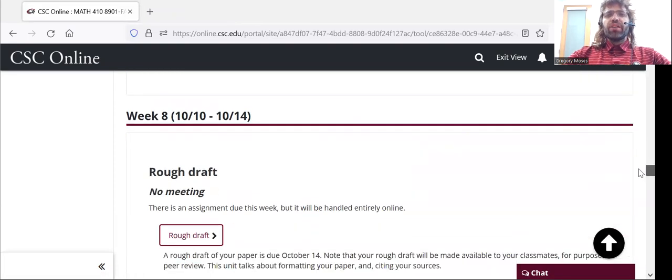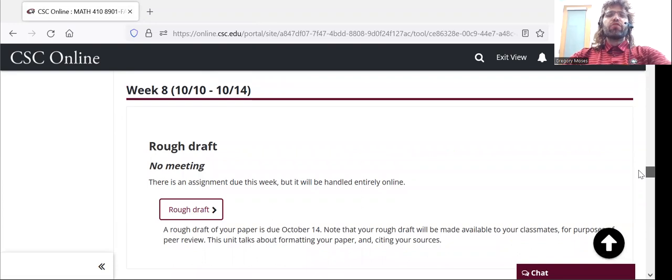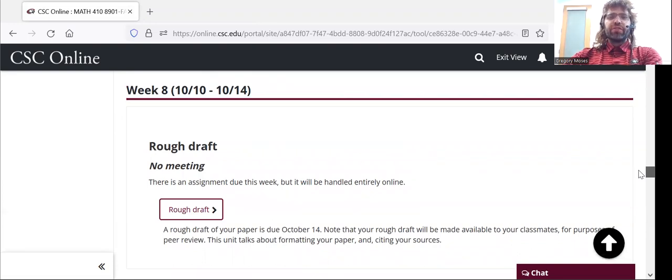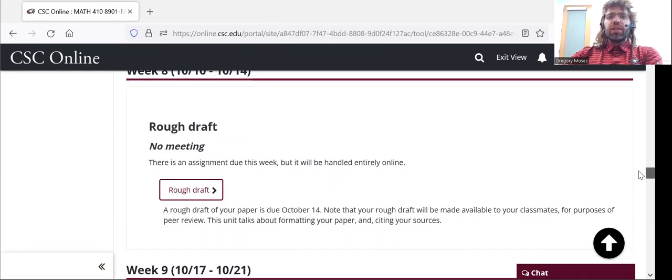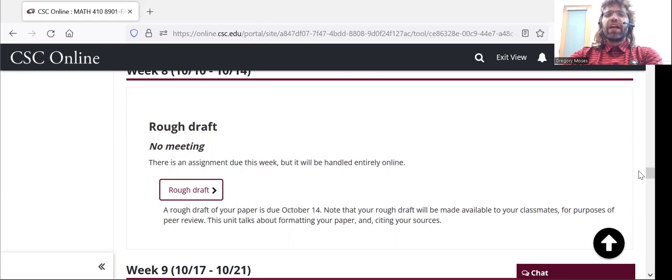By the end of week 8, you should have a rough draft. Now, how we mainly improve rough drafts in this class is via peer evaluation.